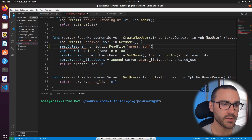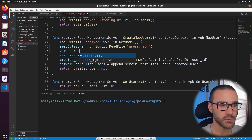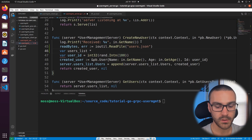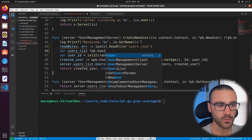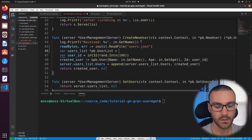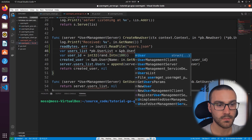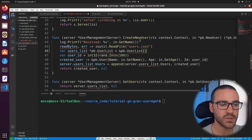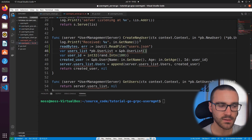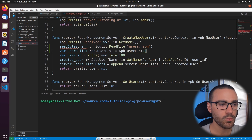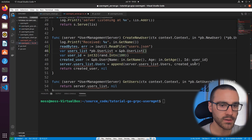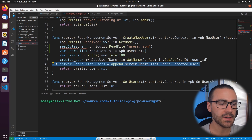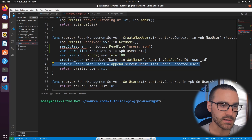Directly below this, we'll create a new protobuf users list, so users list will be a pointer to the protobuf UserList struct. This UserList struct is what we're going to marshal into JSON format and write out to a file. Lines 47 and 48 we'll keep as is, and then line 49 we'll delete since that was appending the created user to the deprecated user list attribute.